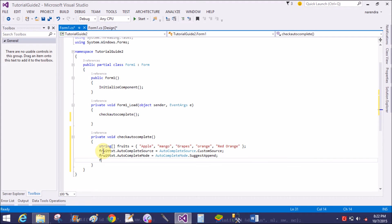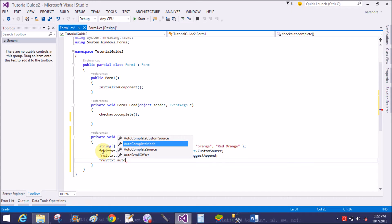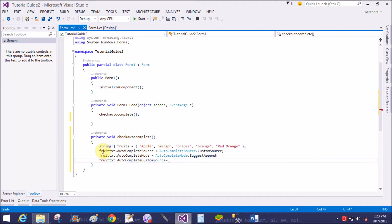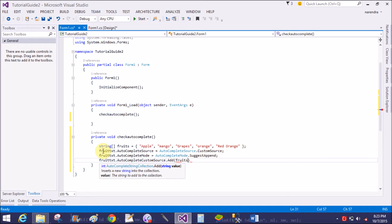It's an enumeration property. The last one is fruitText dot AutocompleteCustomSource dot Add — but the Add method does not support an array, it supports a single item only. So use the AddRange method to support the array. Replace Add with AddRange.